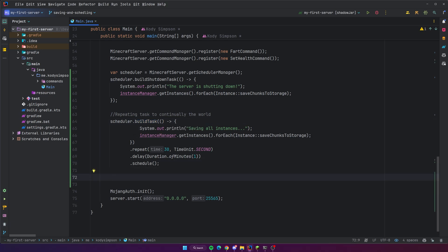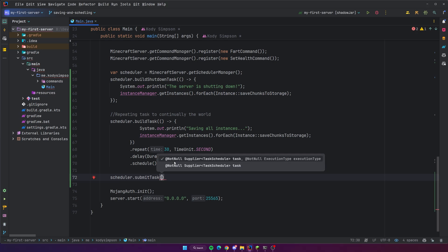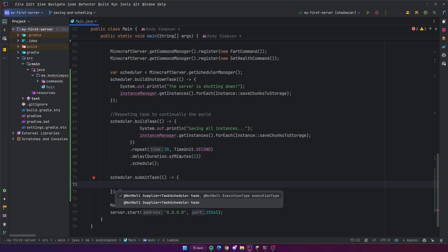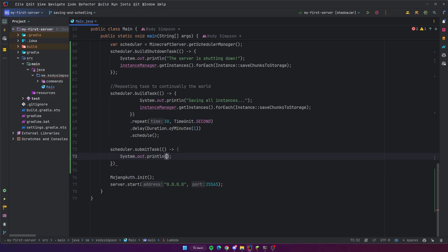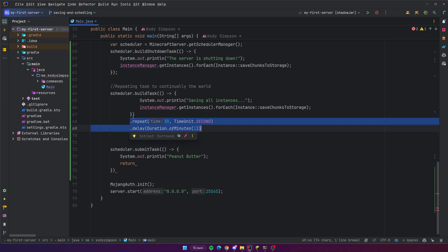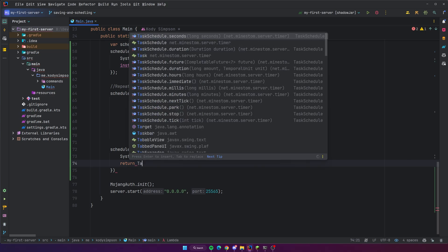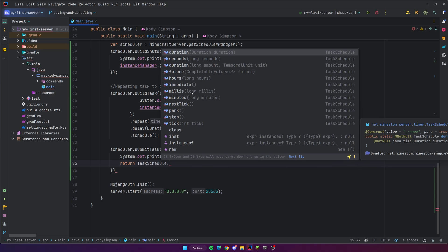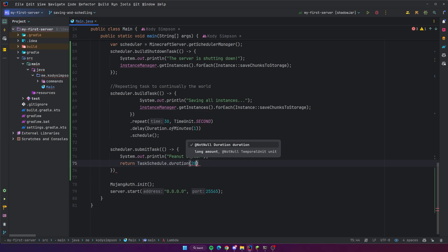Using `buildTask()` is just one way to create tasks. Another way is with the `submitTask()` method. With `scheduler.submitTask()` you pass a supplier — similar to a runnable except it expects a return of `TaskSchedule`. You autocomplete the lambda, write the code you want to run (I'll just say 'peanut butter'), and then the return value is the actual schedule settings for this task. Instead of using builder methods you just return it with the schedule information you want.